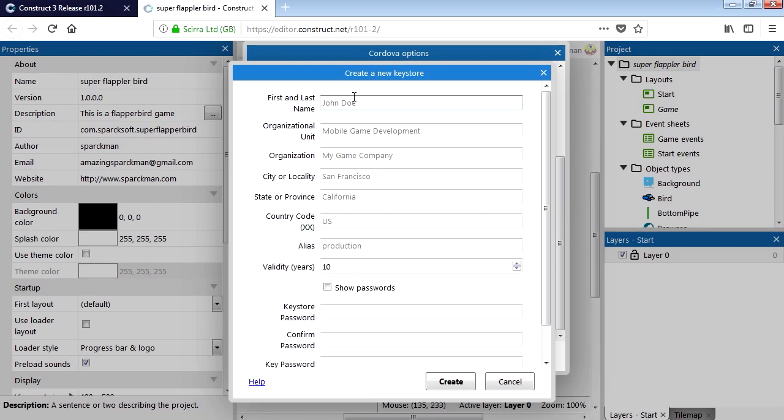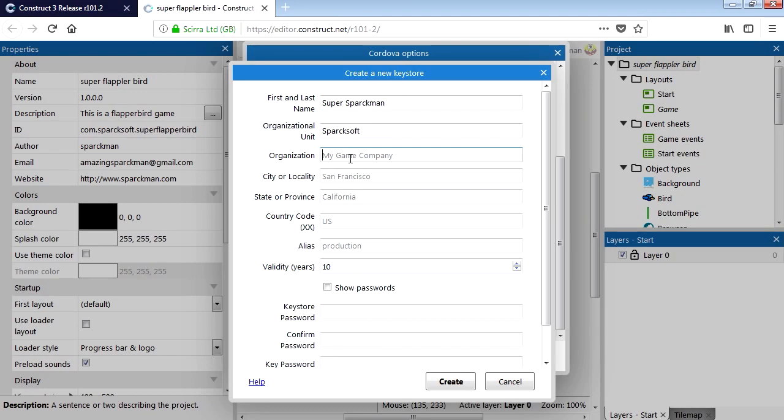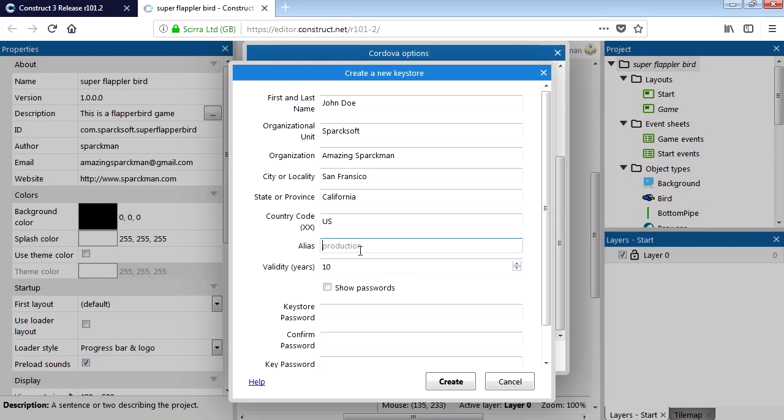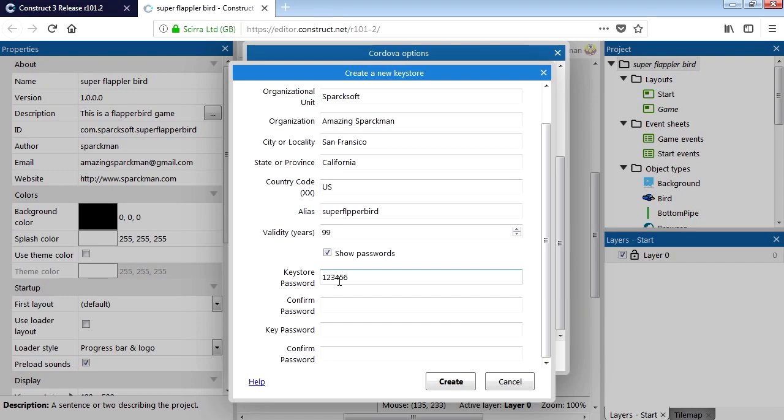First and last name, Super Sparkman. There you go. Organization, Sparksoft. My game organization. Amazing Sparkman. Alias, Super Flopper Bird. We want this to be valid for 10 years. Can we go more than 10 years? I think 10 is the maximum. Let's try 15 years. Keystore, let's make this super simple. 1, 2, 3, 4, 5, 6. Confirm your ultra secret password. There you go. Create.